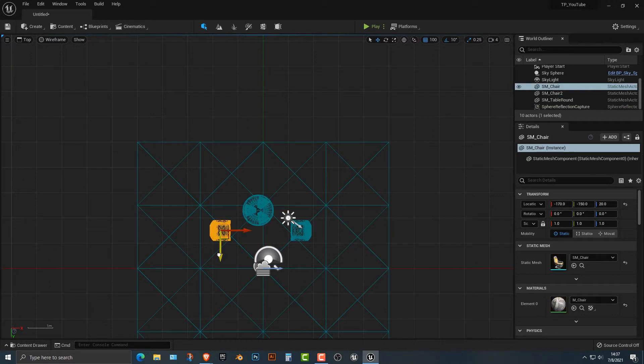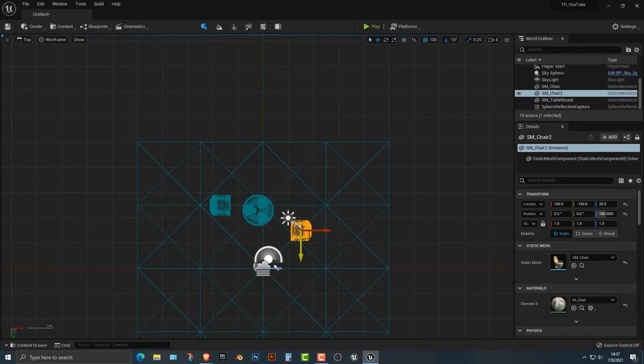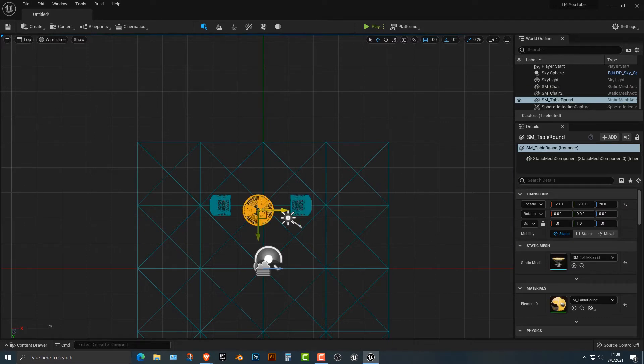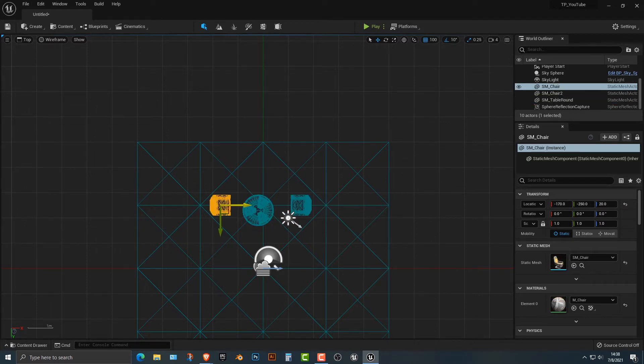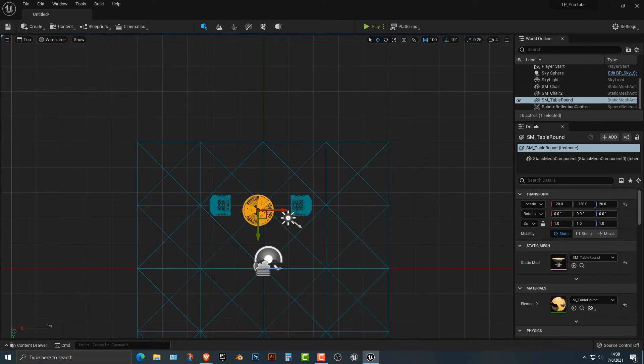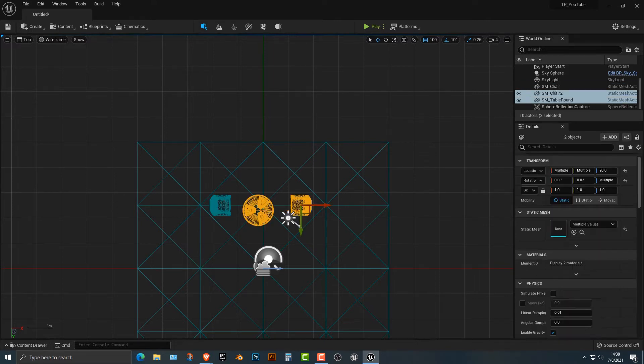I'm just going to move all this over here so that we snap to this grid. There we go. For now, that's probably pretty good.